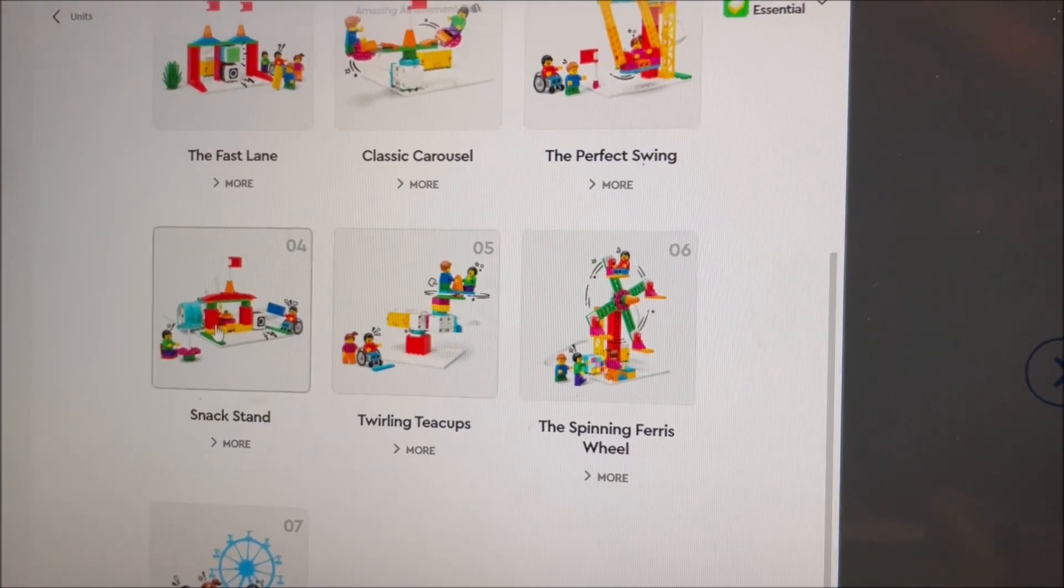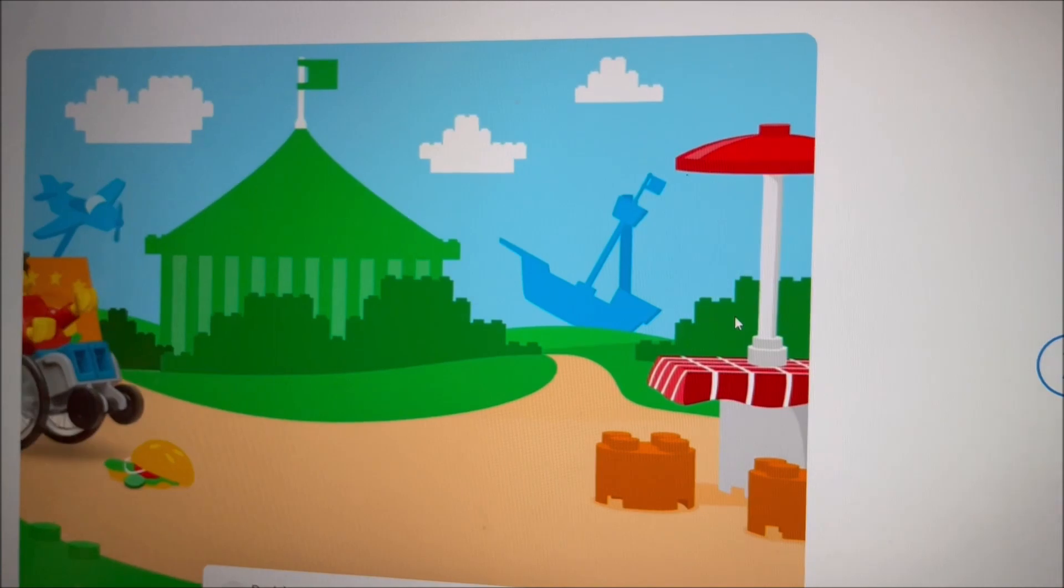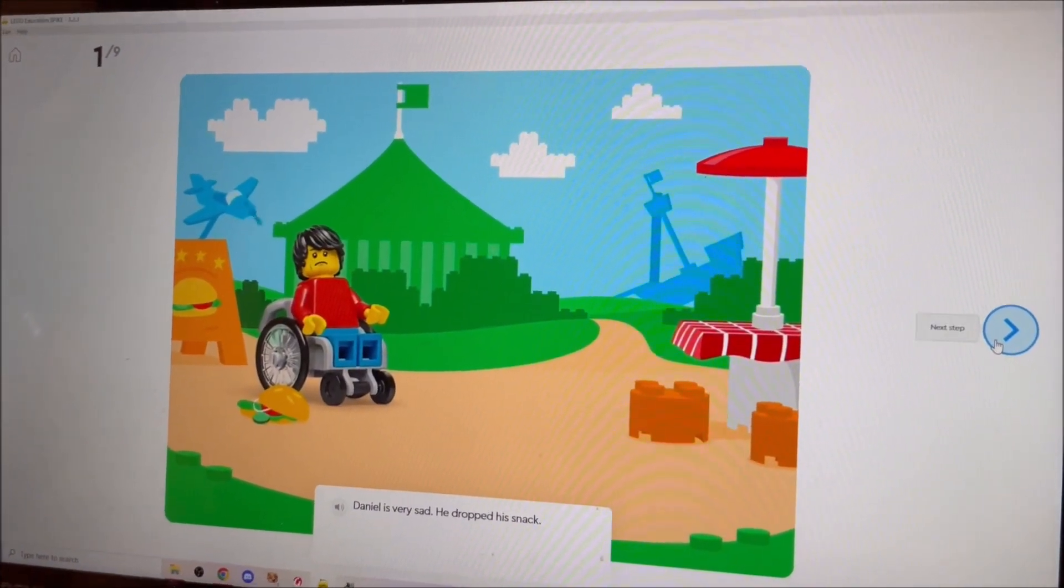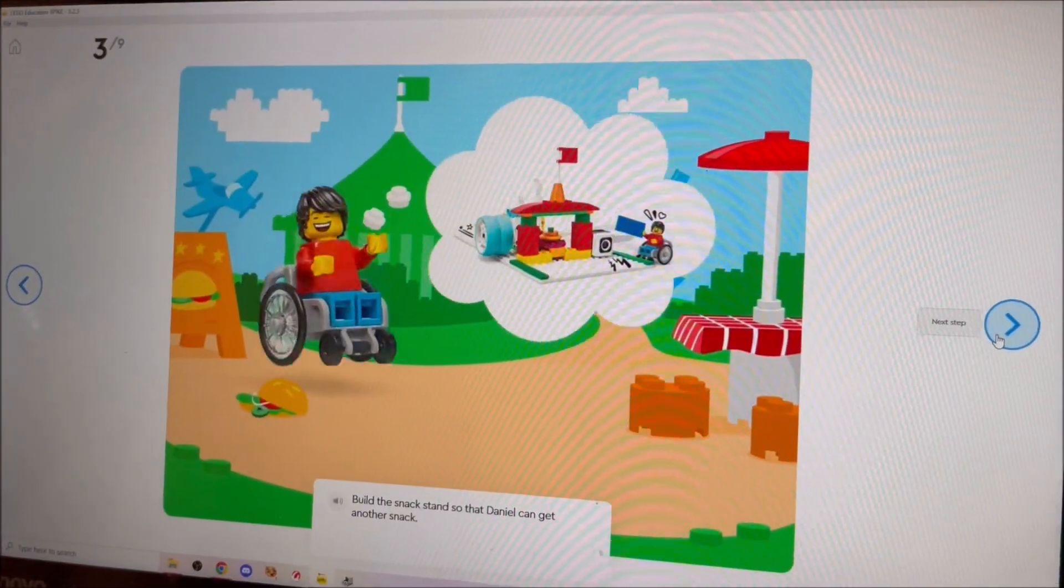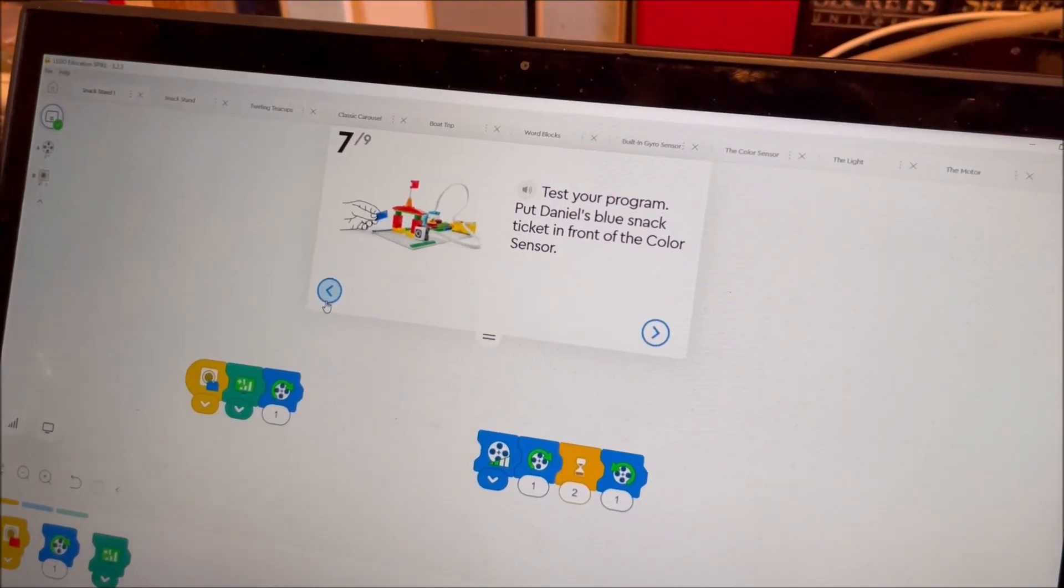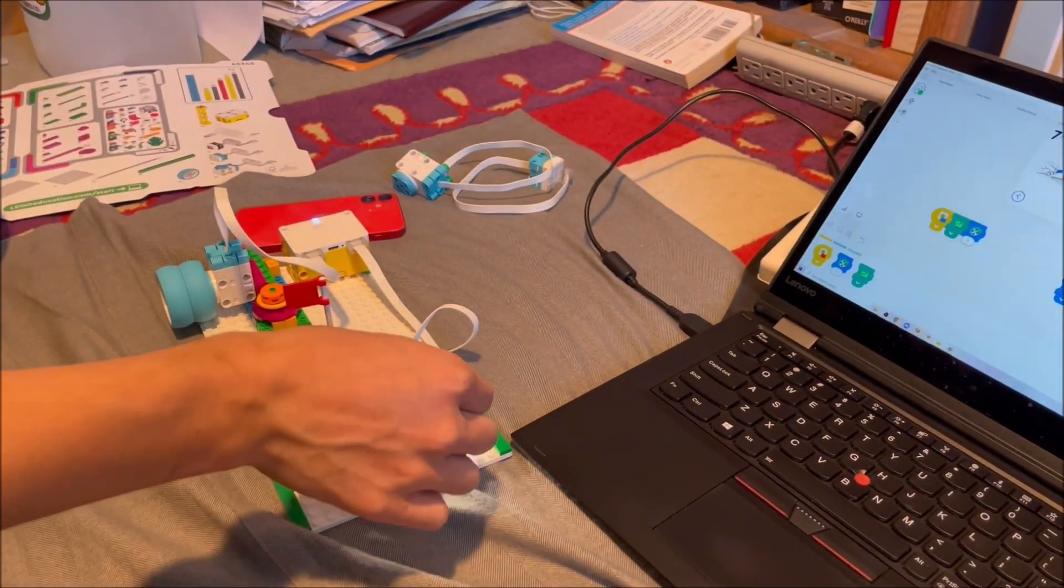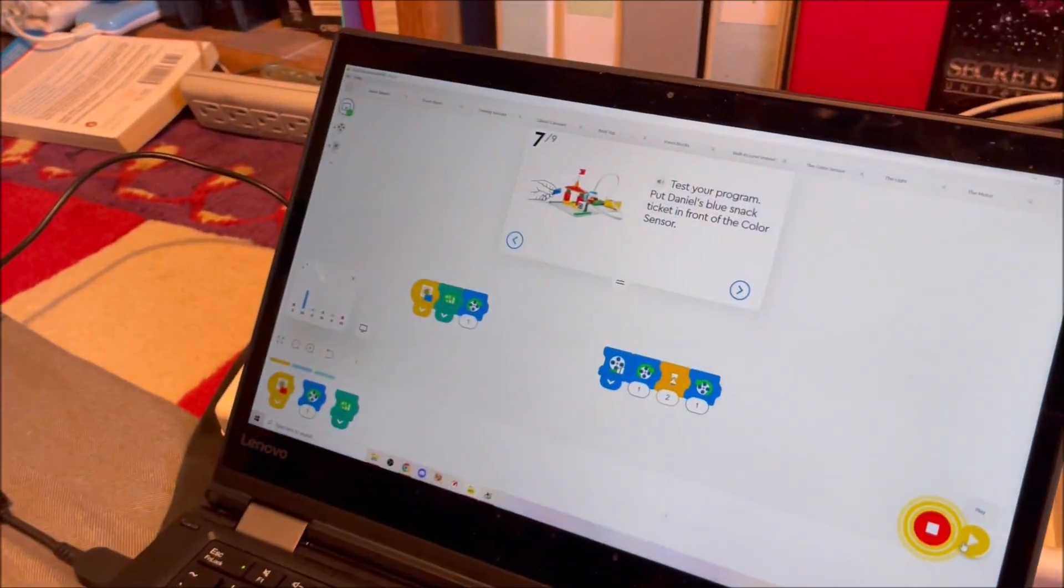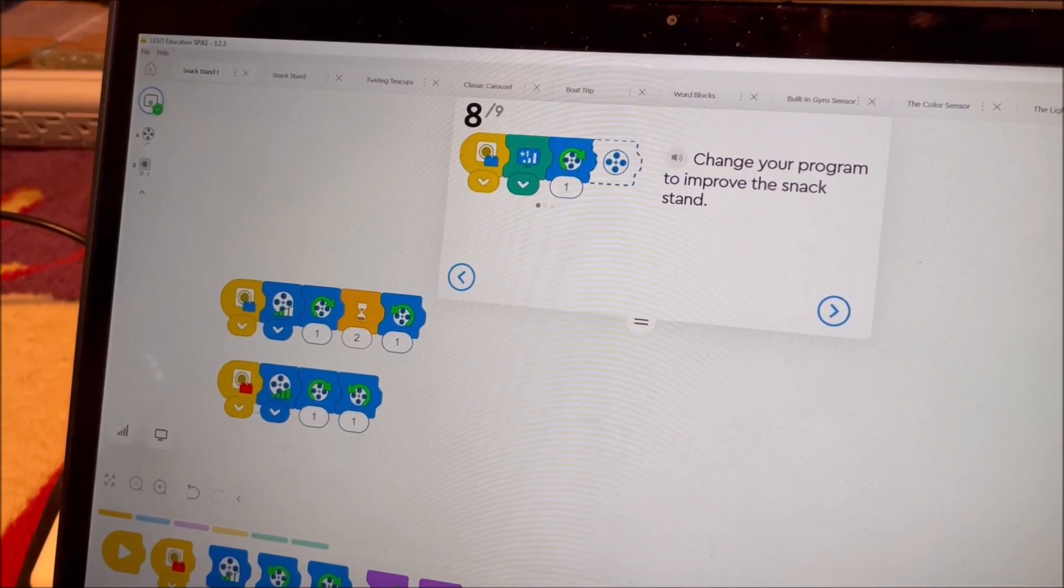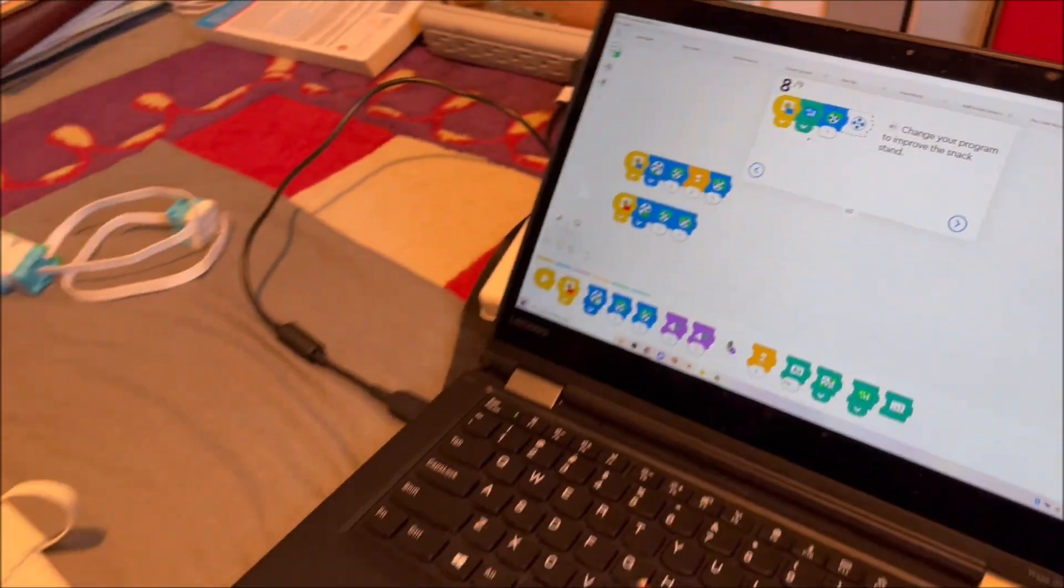All right, so let's do this snack stand, which is the only one here that includes both an input and an output. Okay. Let's test the program. All right, good. Okay, we have improved the snack stand, so let's take a look.